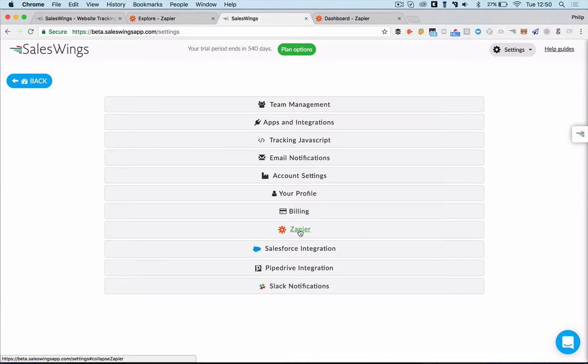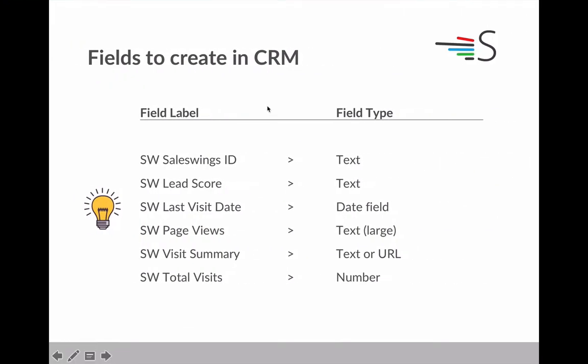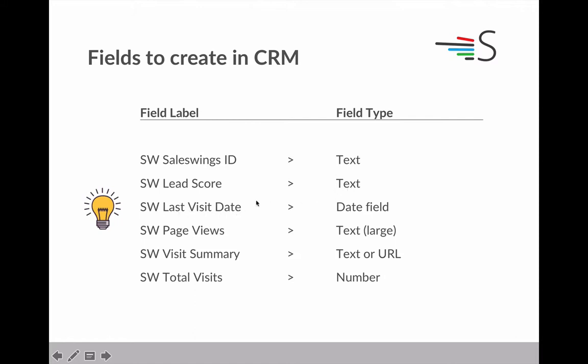The second thing that you need to do first is you need to create SalesWings fields inside your CRM. So CRM usually allow you to manually create fields. We need a few fields. We need the SalesWings ID. This is a tracking ID, which should be a text field. Then the lead score. This will push over the lead score, the lead temperature, which is also a text field. The last visit date. So when did the contact visit the last time your website, which is a date field.